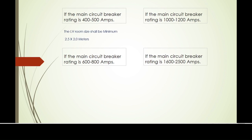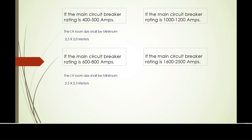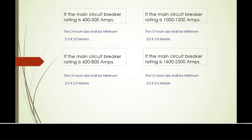If the circuit breaker rating is 600 to 800 amps, then the LV switch room size shall be 2.5 by 2.5 meters. If the circuit breaker size is 1000 to 1200 amps, the room size shall be 3 by 3 meters. And if the main circuit breaker rating is 1600 to 2500 amps, the LV switch room size shall be 3.5 by 3.5 meters.